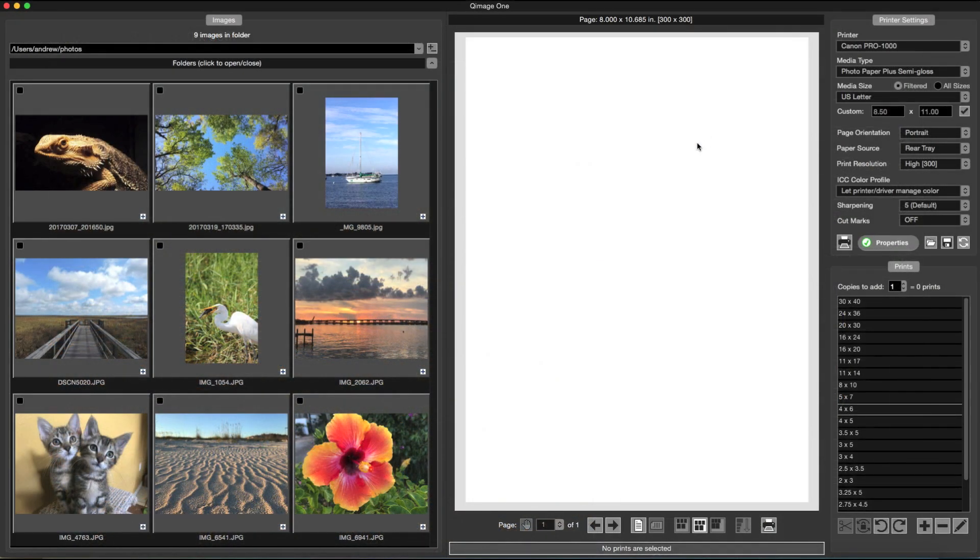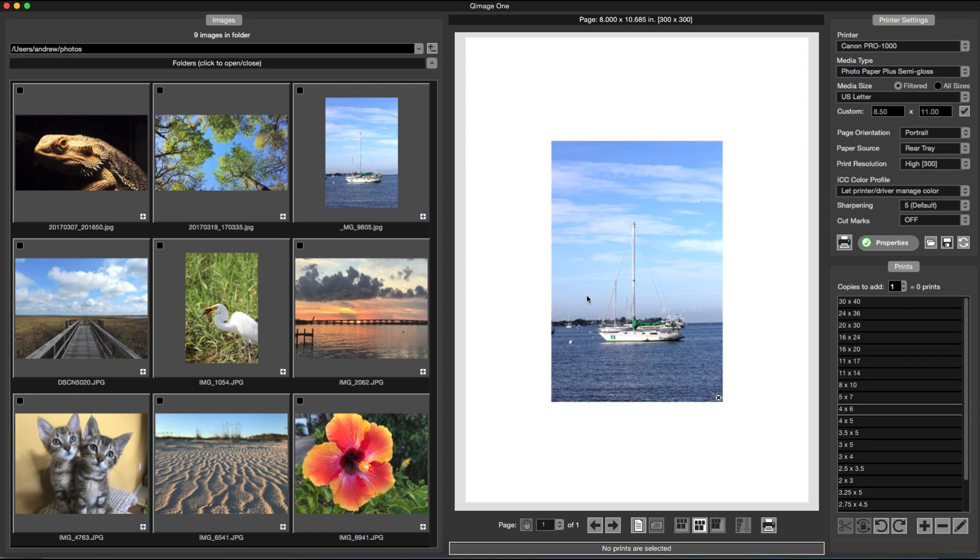QImage 1 creates thumbnails of your photos, which you can then add to the live view, which shows exactly how they will be placed on the printer paper. Select from preset print sizes, or create your own.